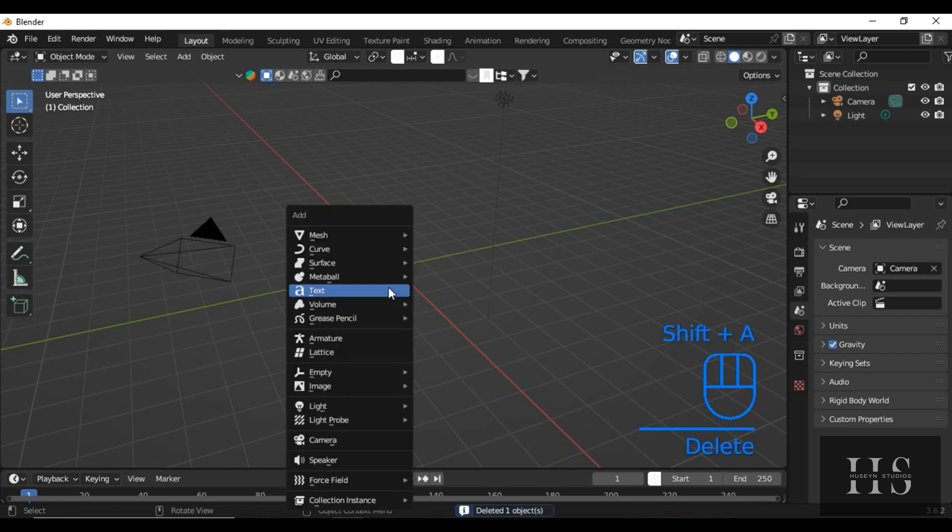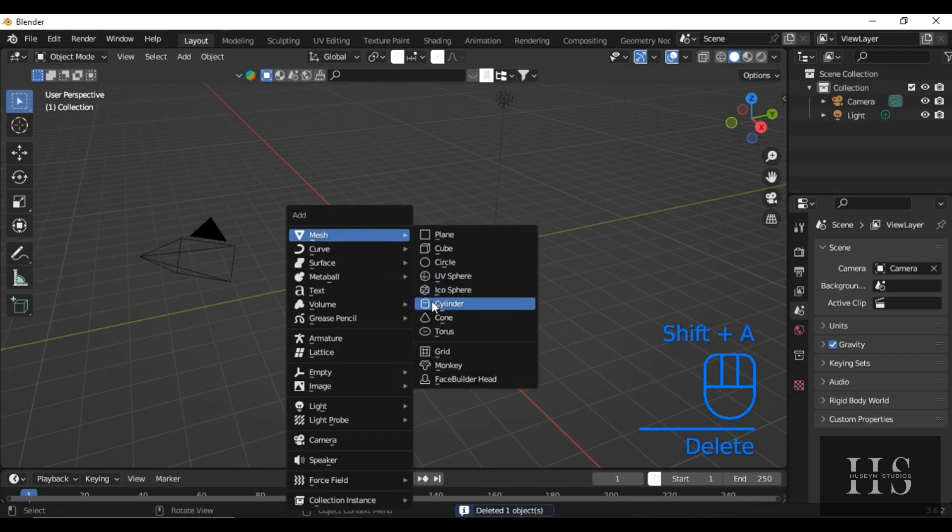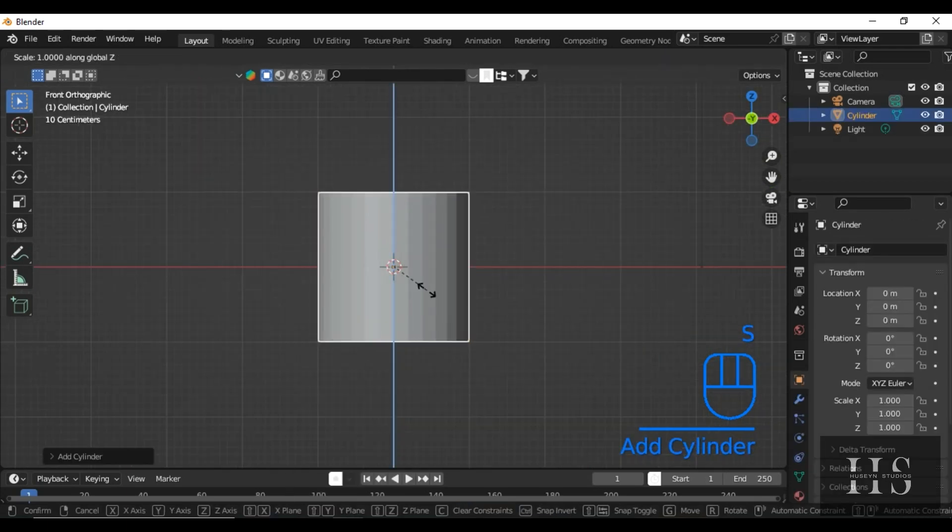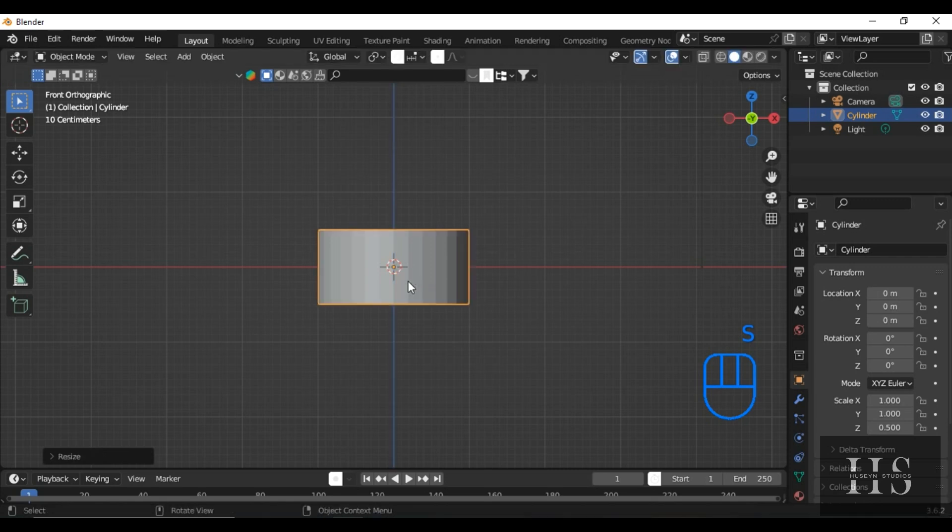First, press Shift plus A to add a cylinder. Scale it down slightly, just so it's a more compact size for a knob.